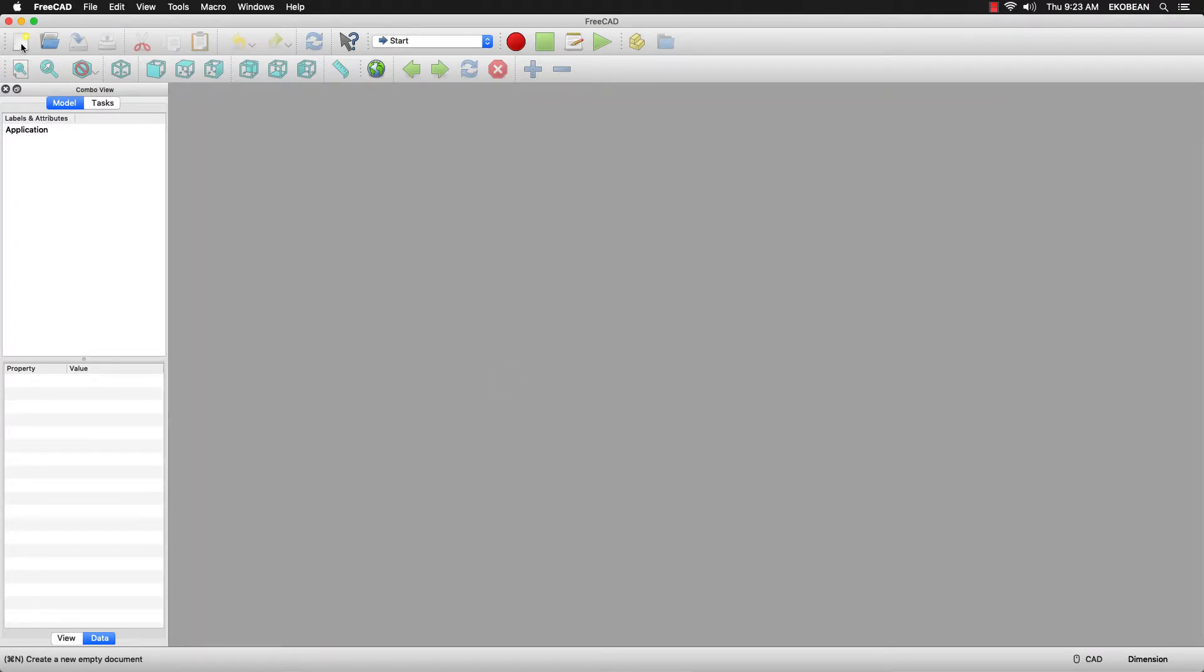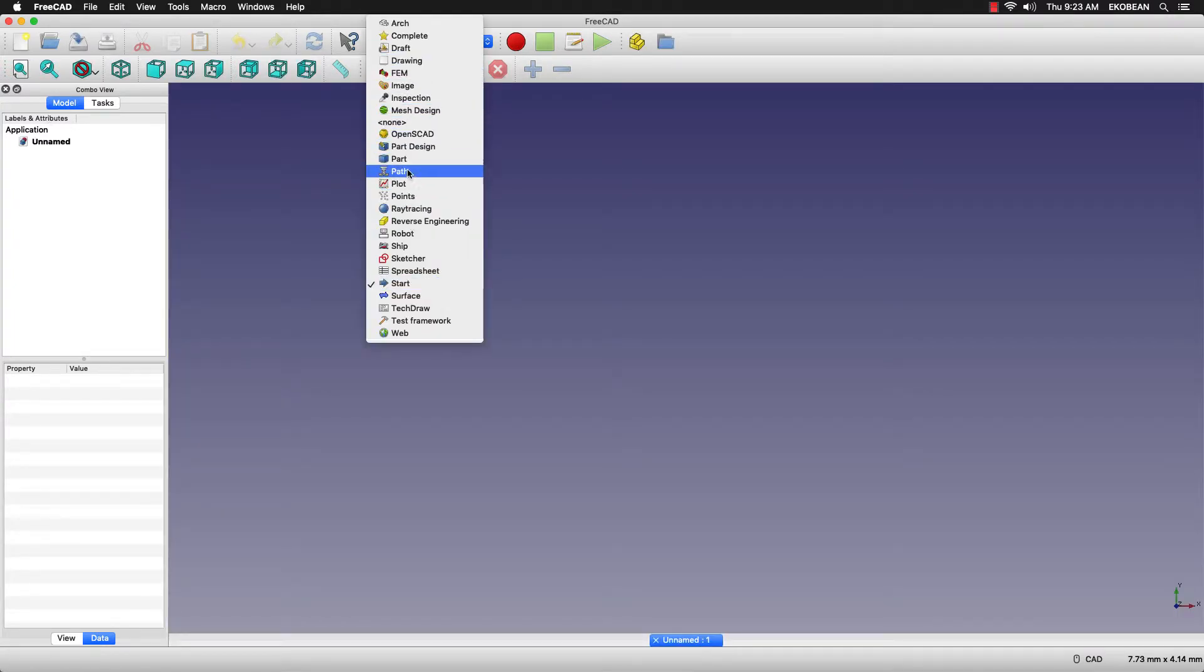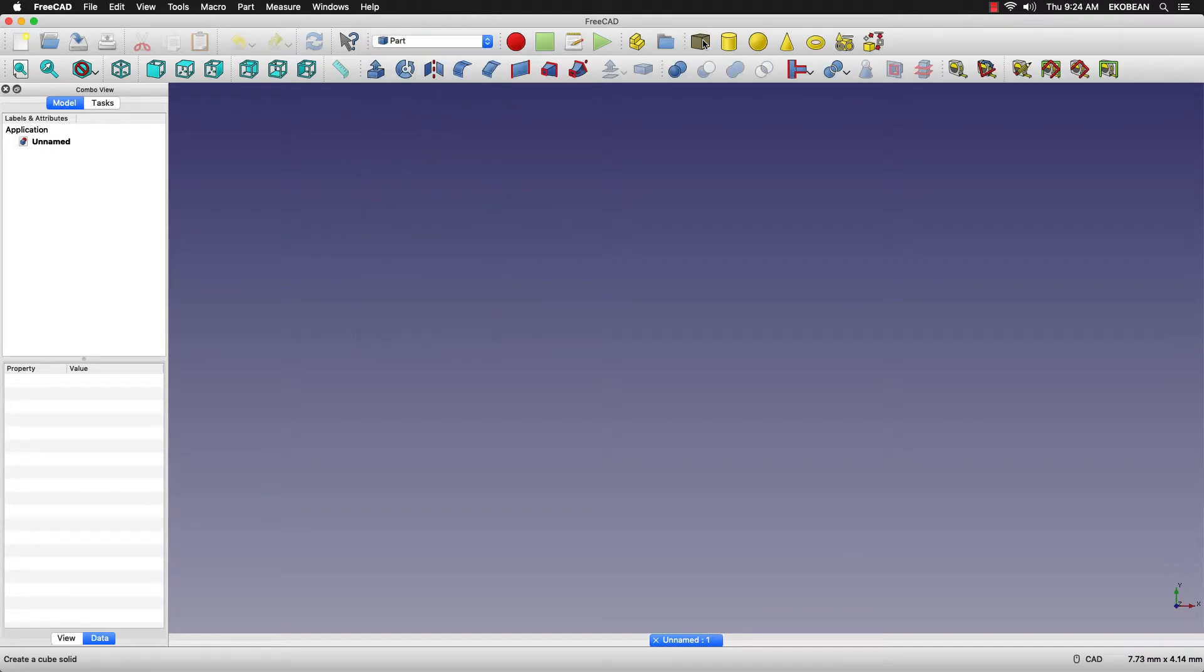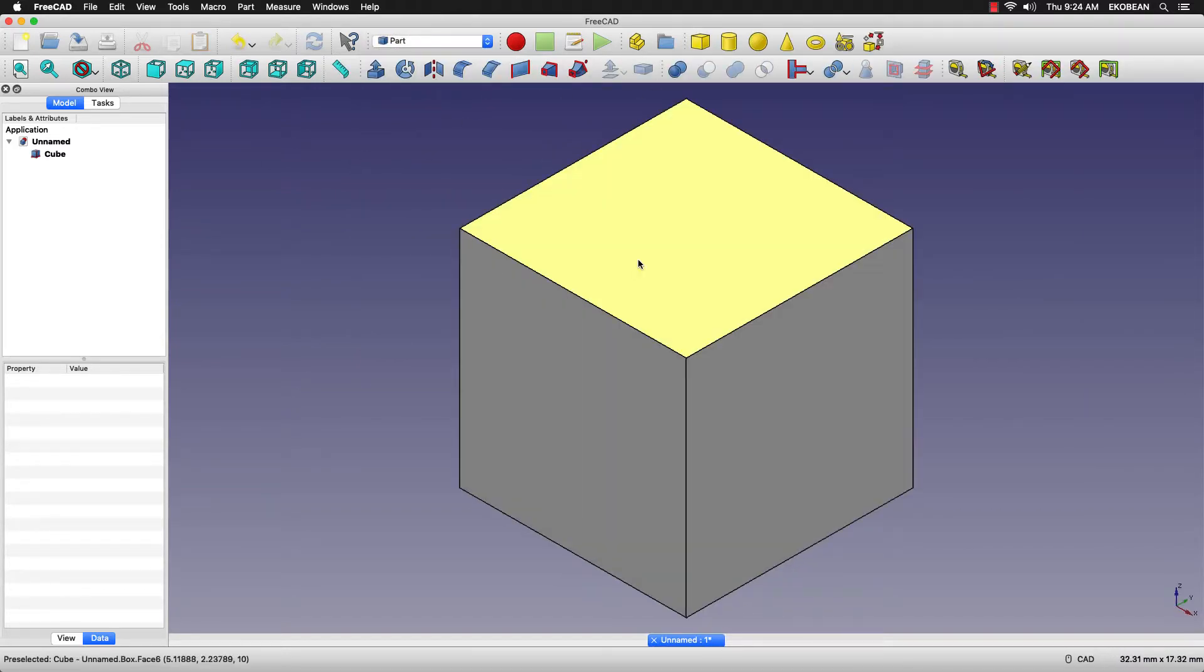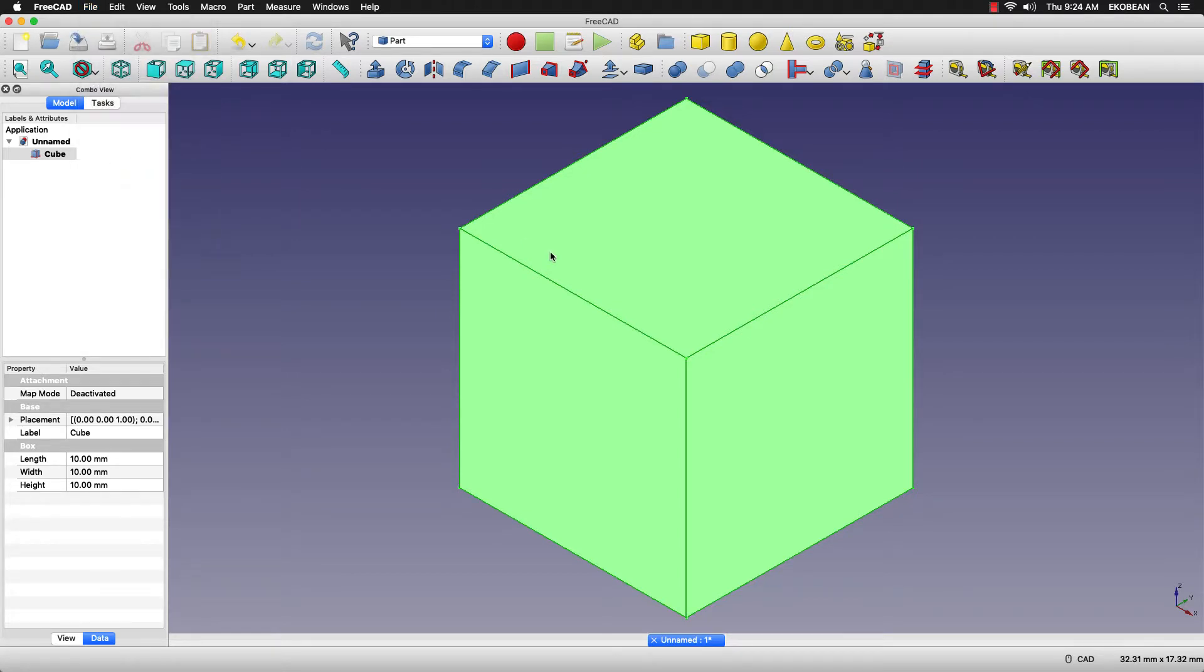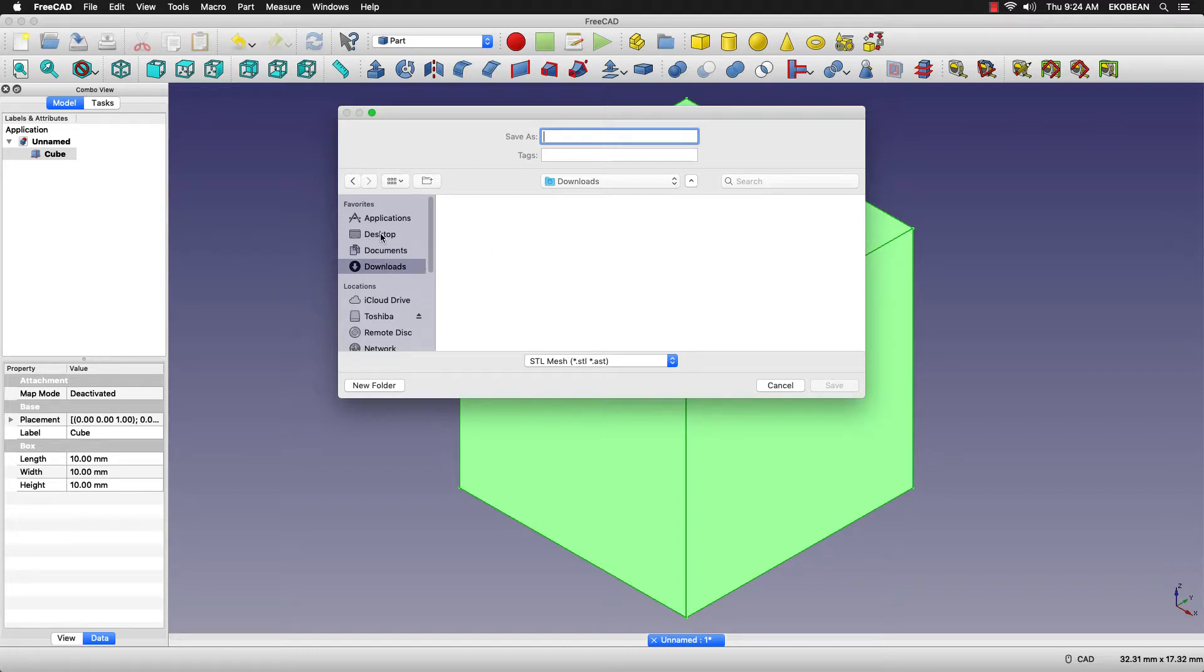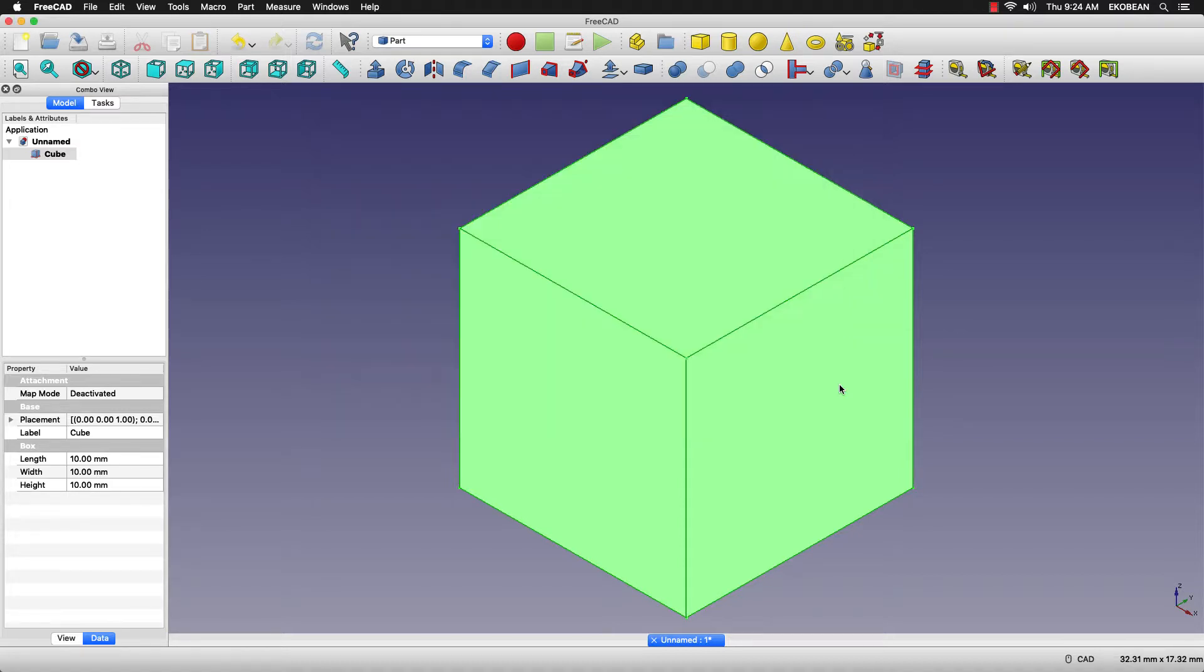Let's try creating the cube again and exporting it. Select the cube. And now when you press export, you'll see that there is no delay and you can easily export the file.